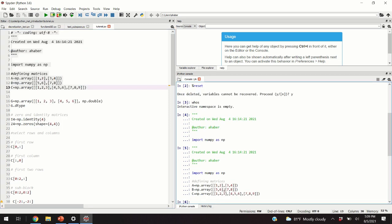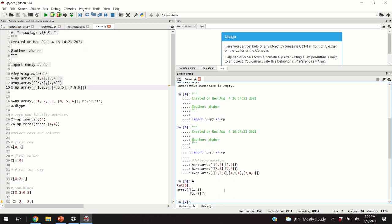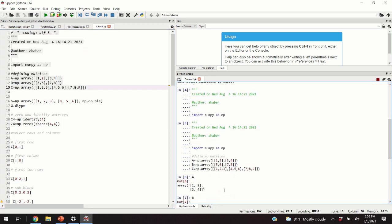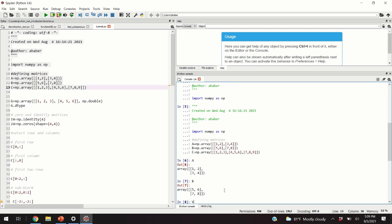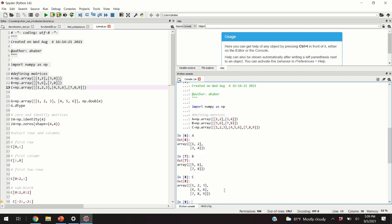After executing the code, if you click on A, here's your A; here's your B; here's your C. There is another method for defining matrices which I will explain in the second part of this video.